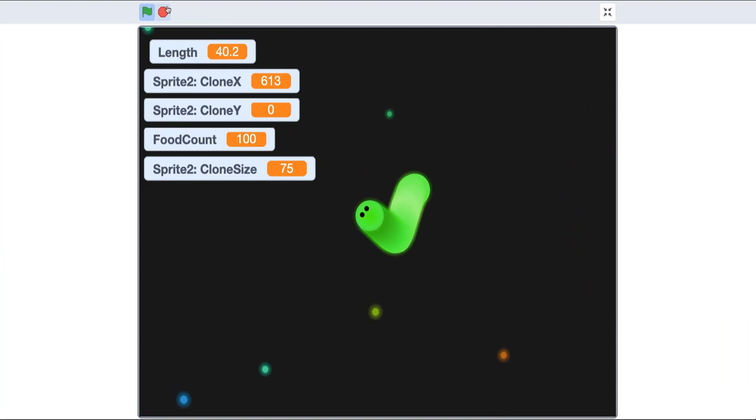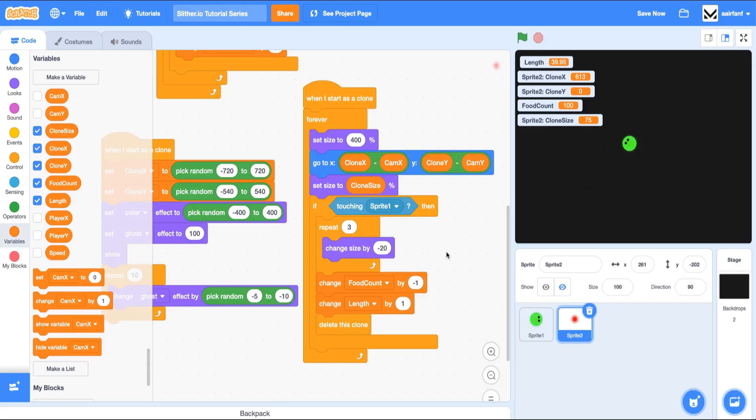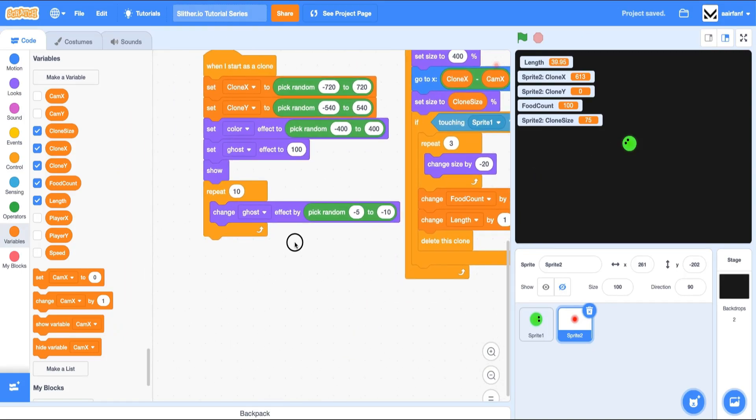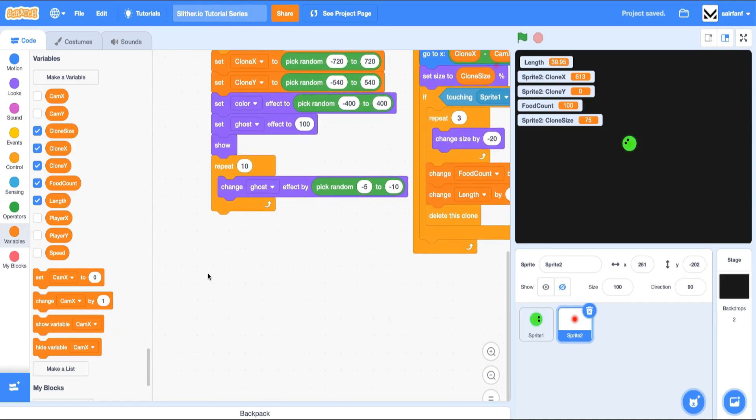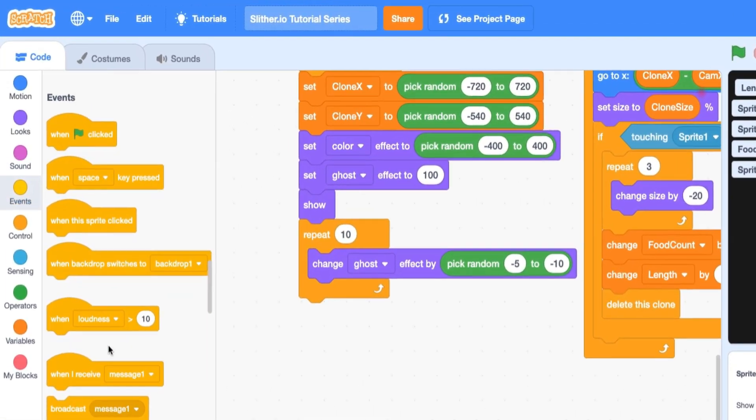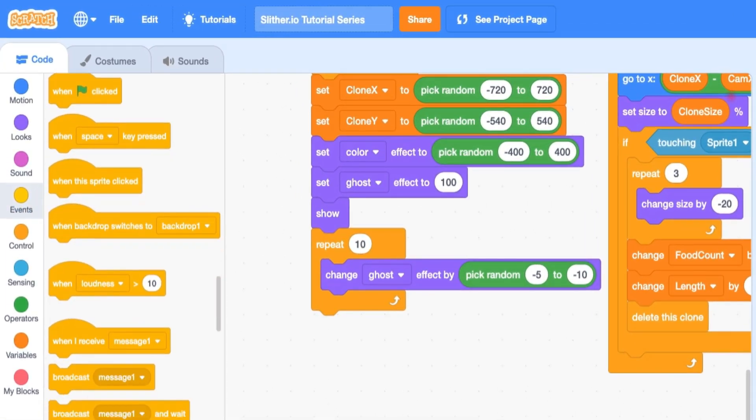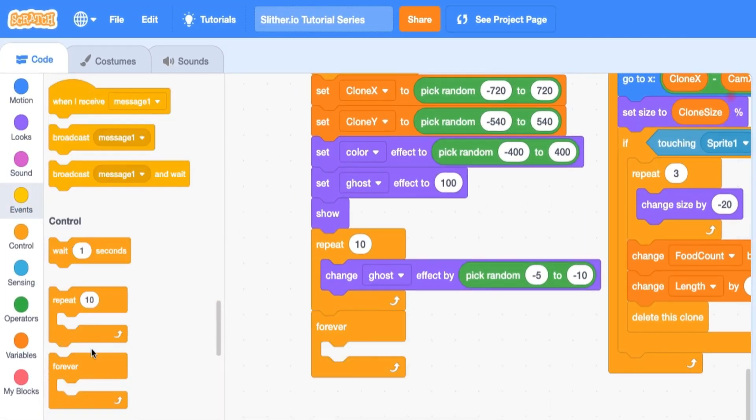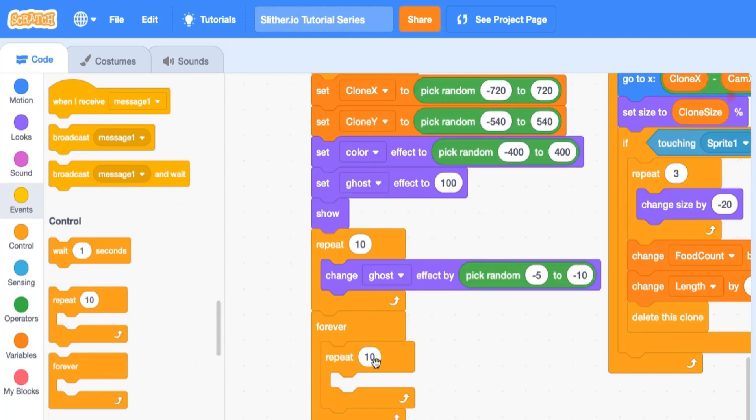So it's pretty easy to do that. Let's drag in a forever loop, and let's drag in two repeats - we can just drag in one and duplicate it later. We're going to say repeat 20 times, change my clone size by one,